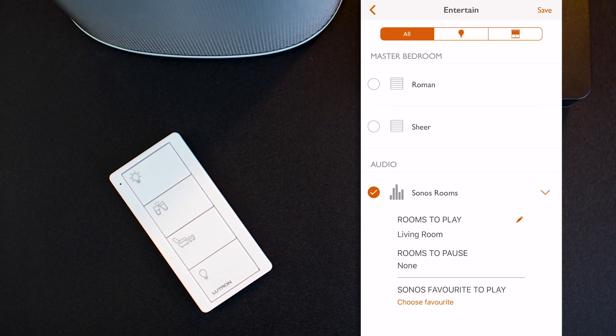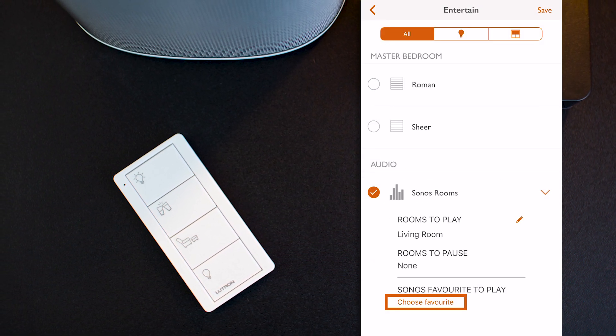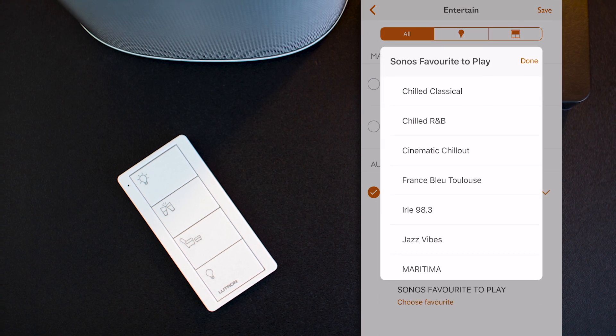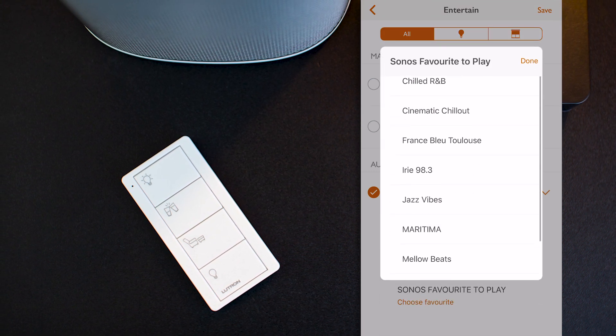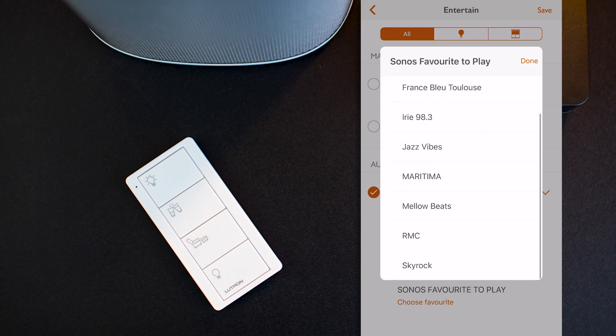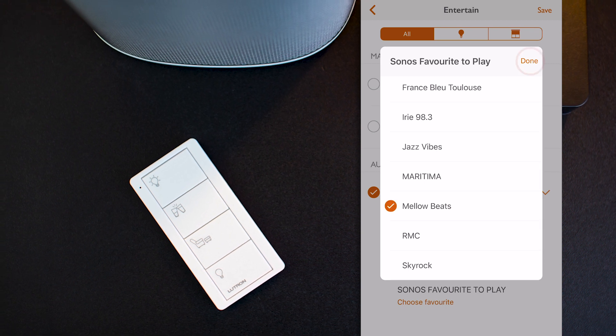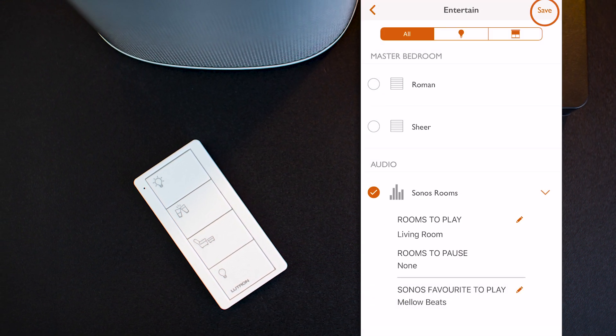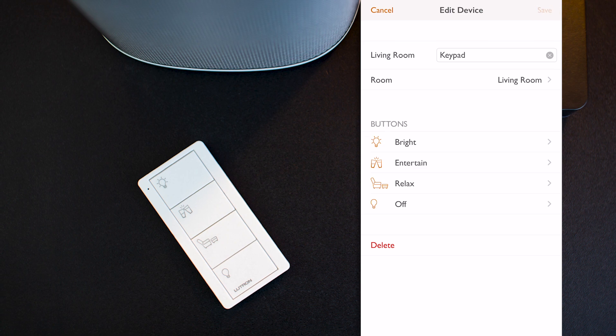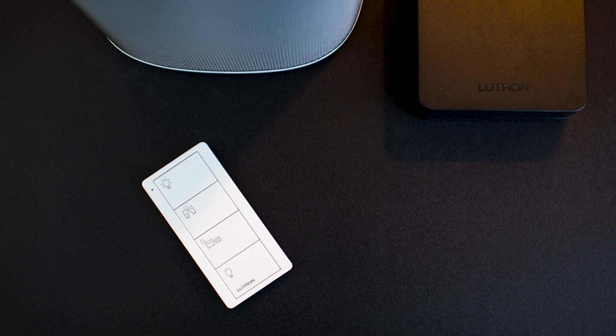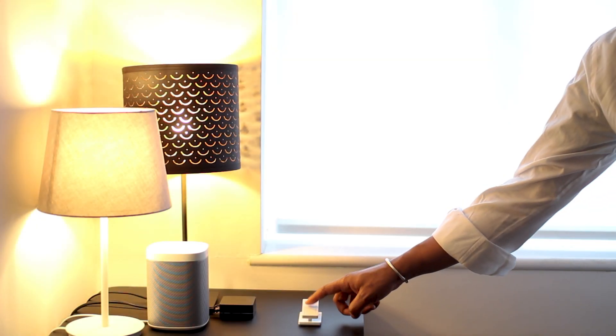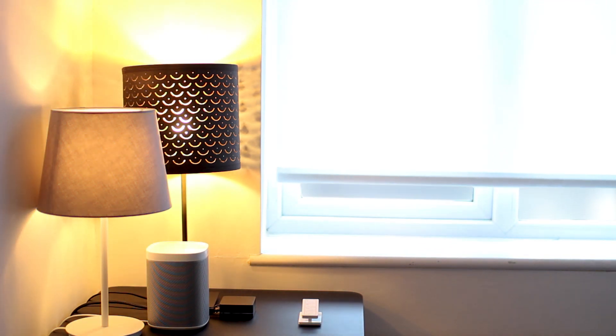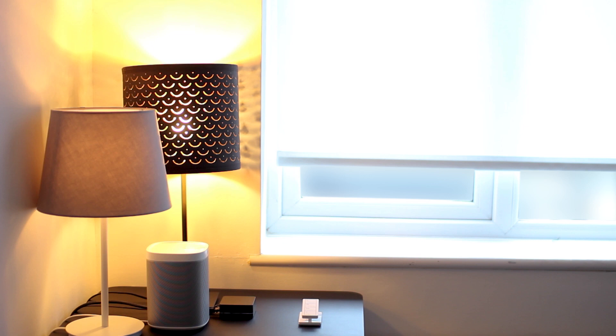Then, when I press on that edit button here, I can select which Sonos favorite to play from my list when I trigger this scene. And I'm going to select this playlist here and press done. Then, save, and save again. Now, let's go test this scene. As we can see, the light and blind go to their predefined levels, and my Sonos speaker starts playing the selected favorite music at that designed volume level. That's super cool!